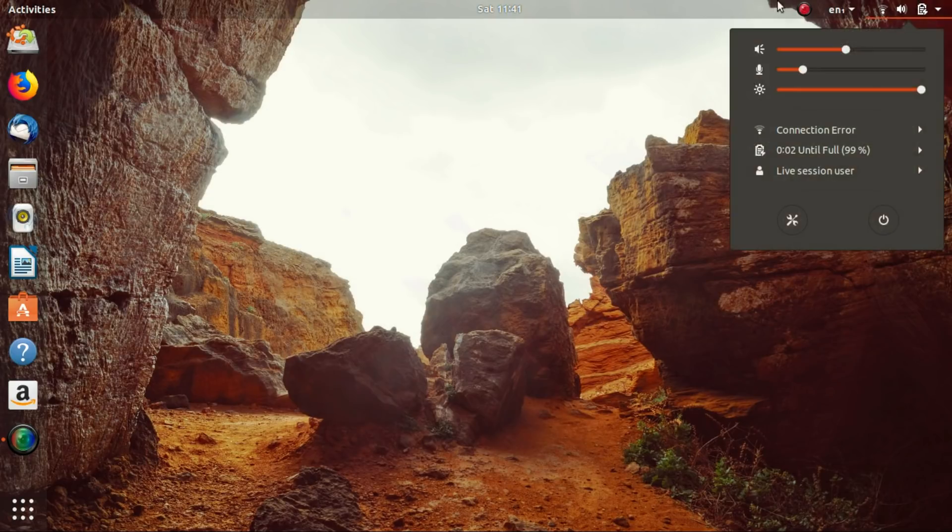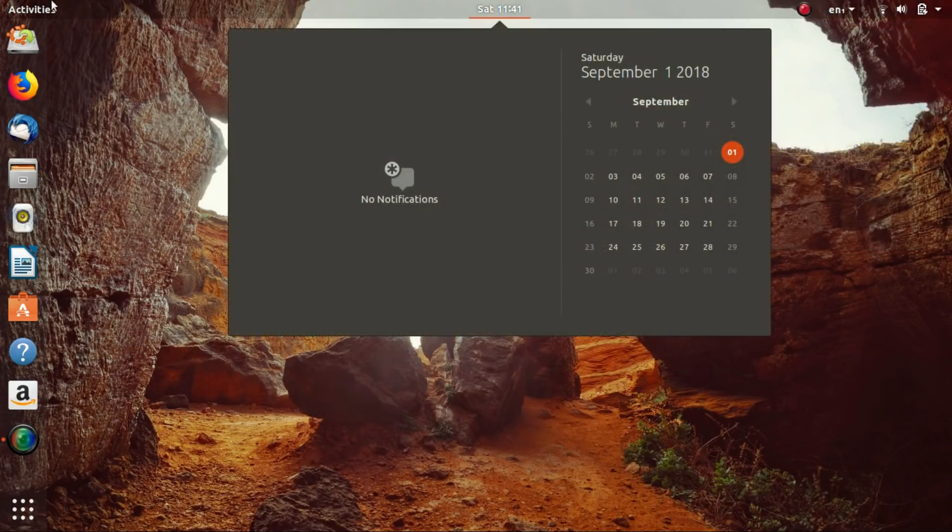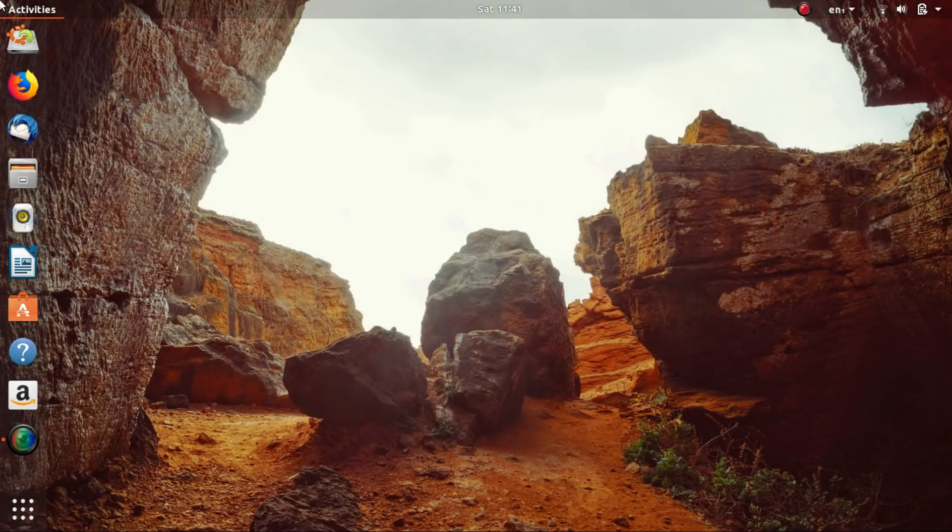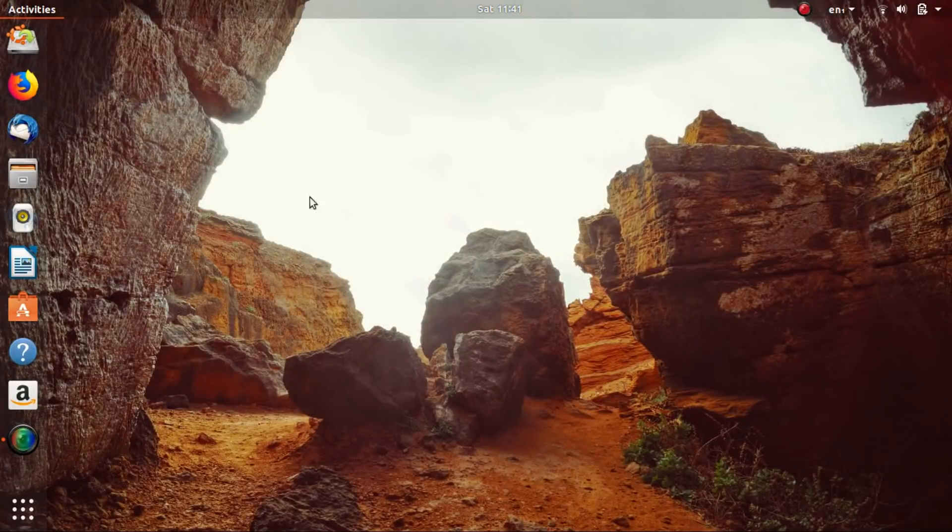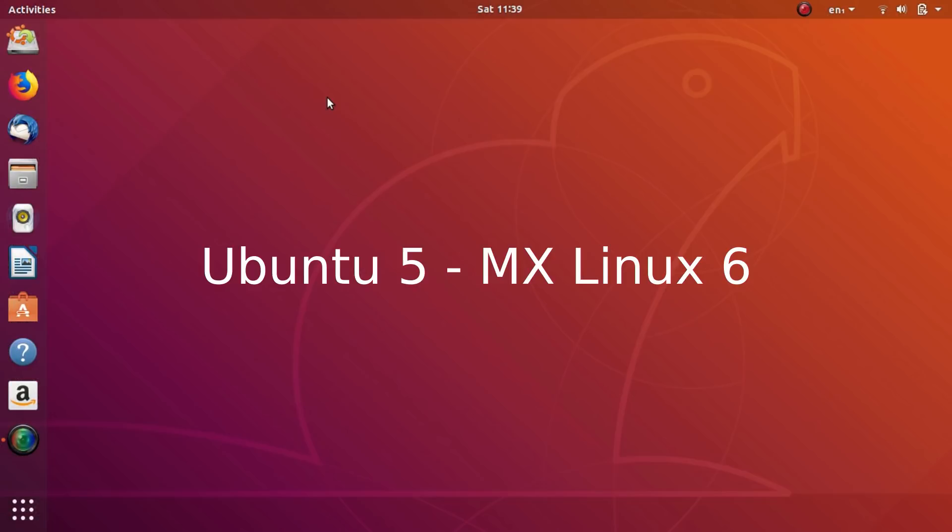But for me, I did feel that MX is ready to replace Ubuntu as my main OS. So yeah, my personal tiebreaker point goes to MX Linux. And so the winner for today is MX Linux.